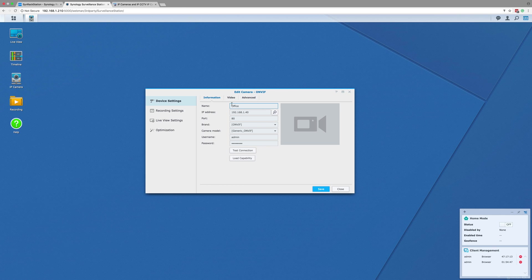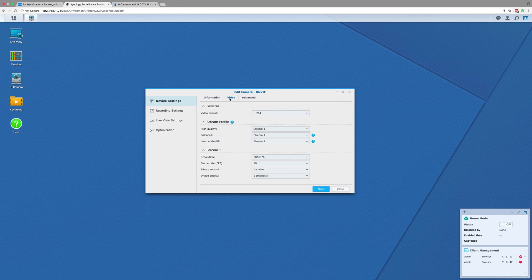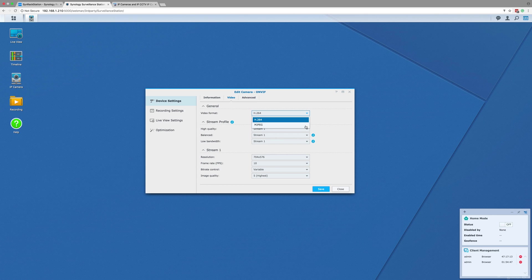There are also two other tabs on this page. The first tab is video, which allows you to adjust the file format used by the camera to stream and record, as well as allowing you to adjust which stream is used with each stream profile and the settings of each stream. We advise setting up at least two custom streams.